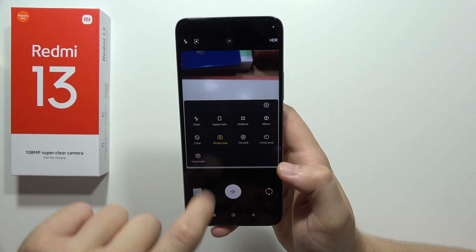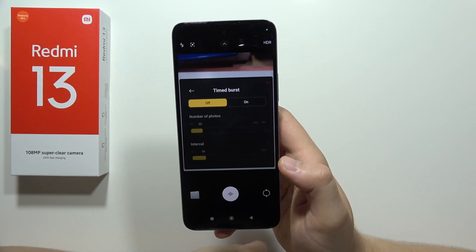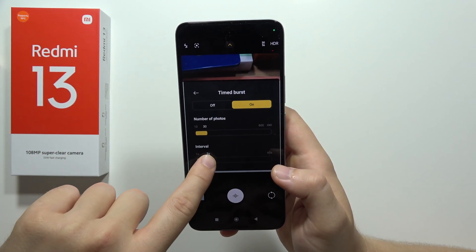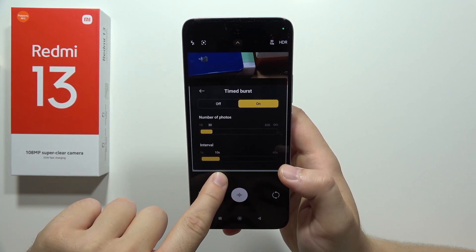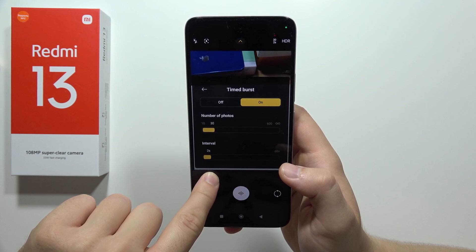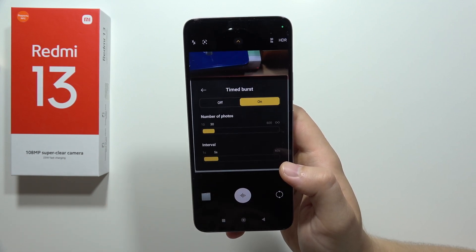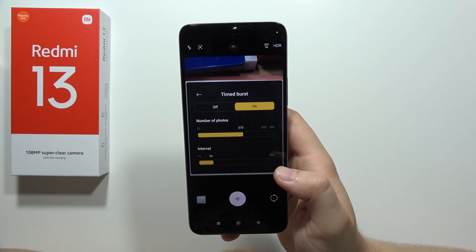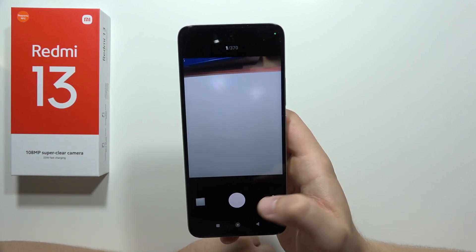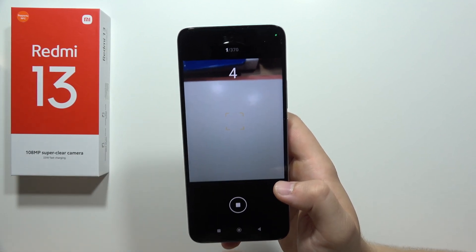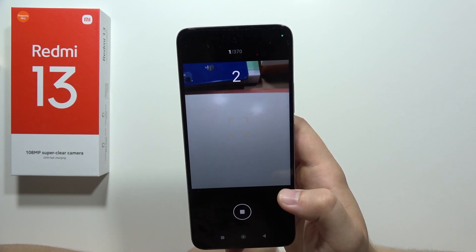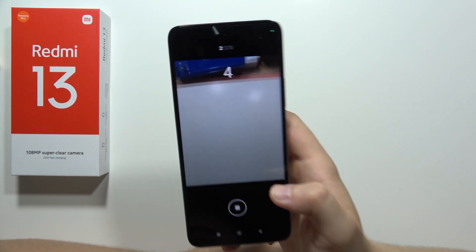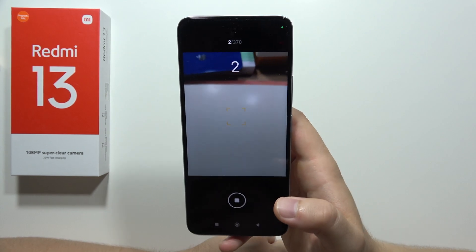We can also find the timed burst function. Turn it on by clicking here, then set it to take a photo every 5 seconds with up to 370 photos total. Click the shutter and every 5 seconds the smartphone will take a photo until it reaches 370 photos — pretty useful for group photos.